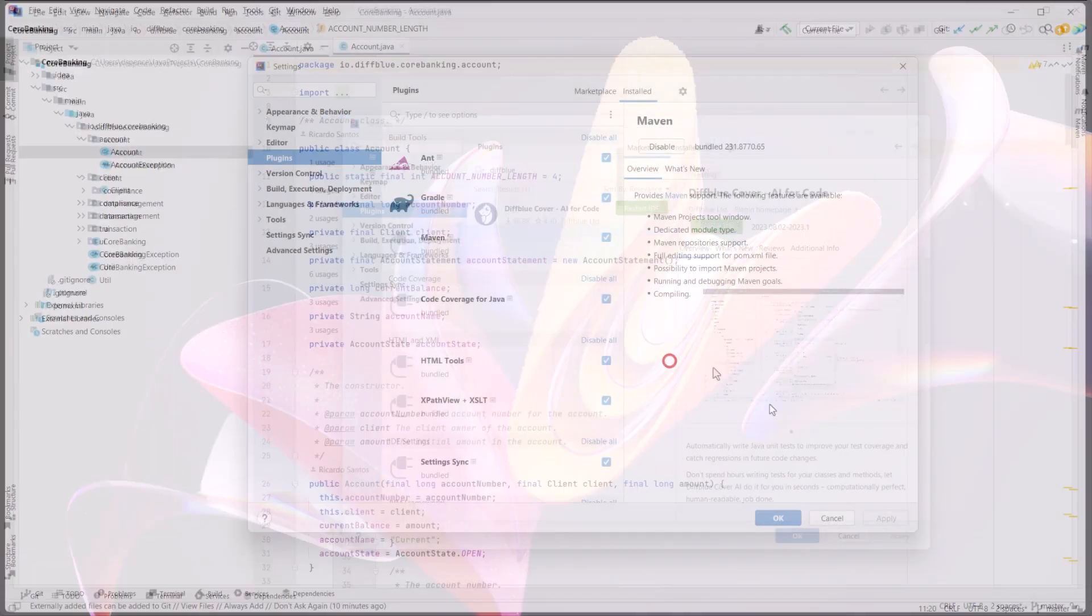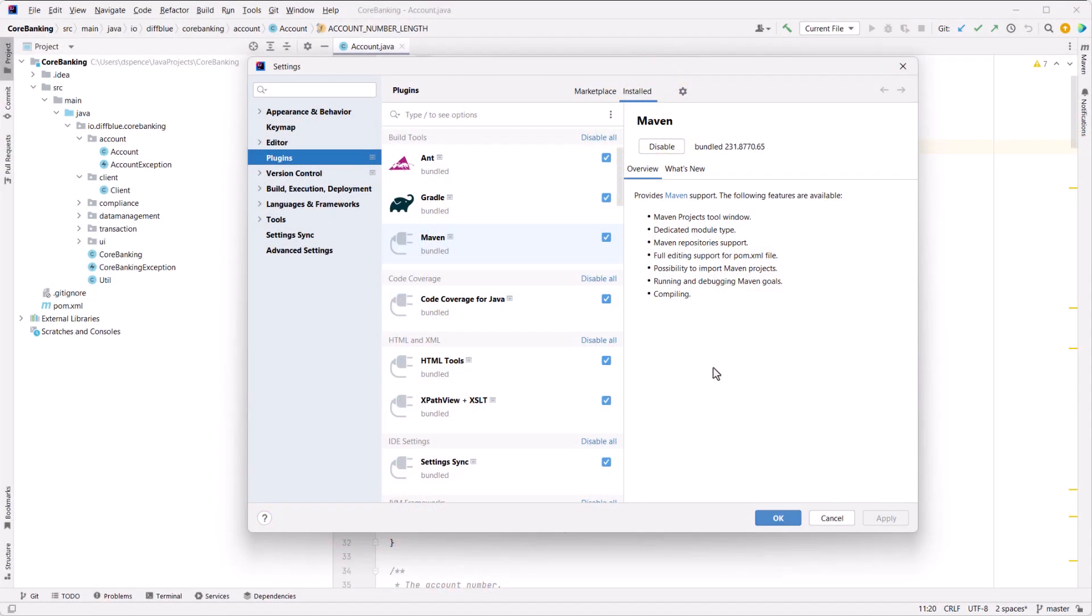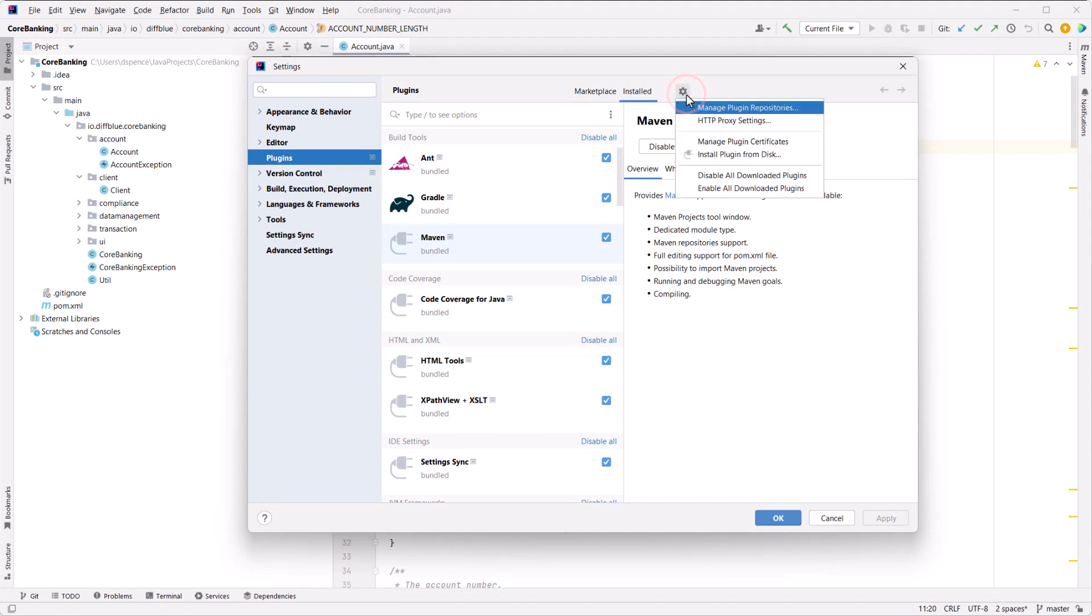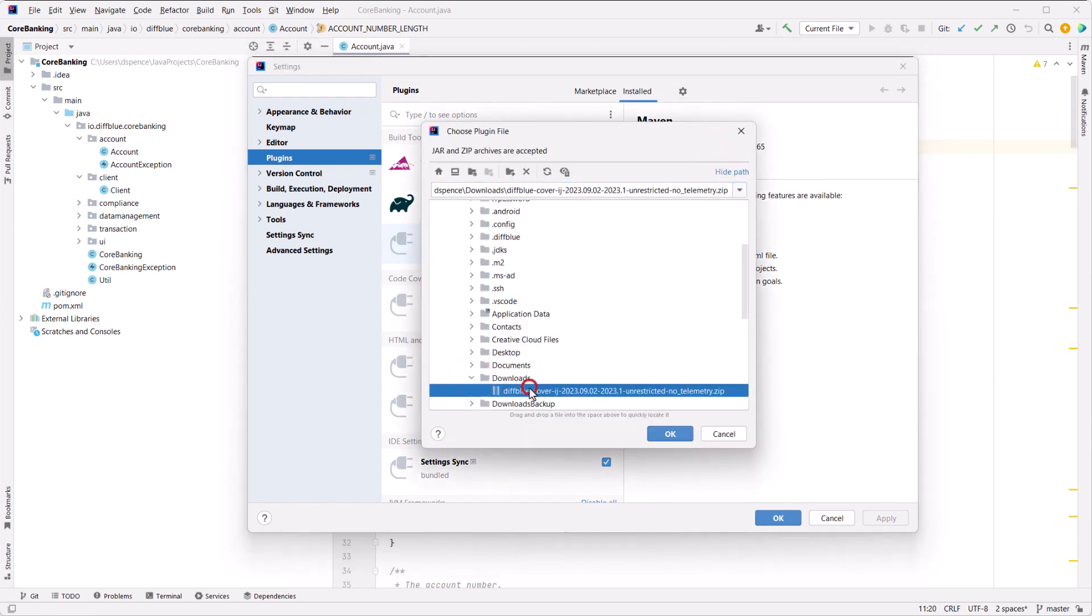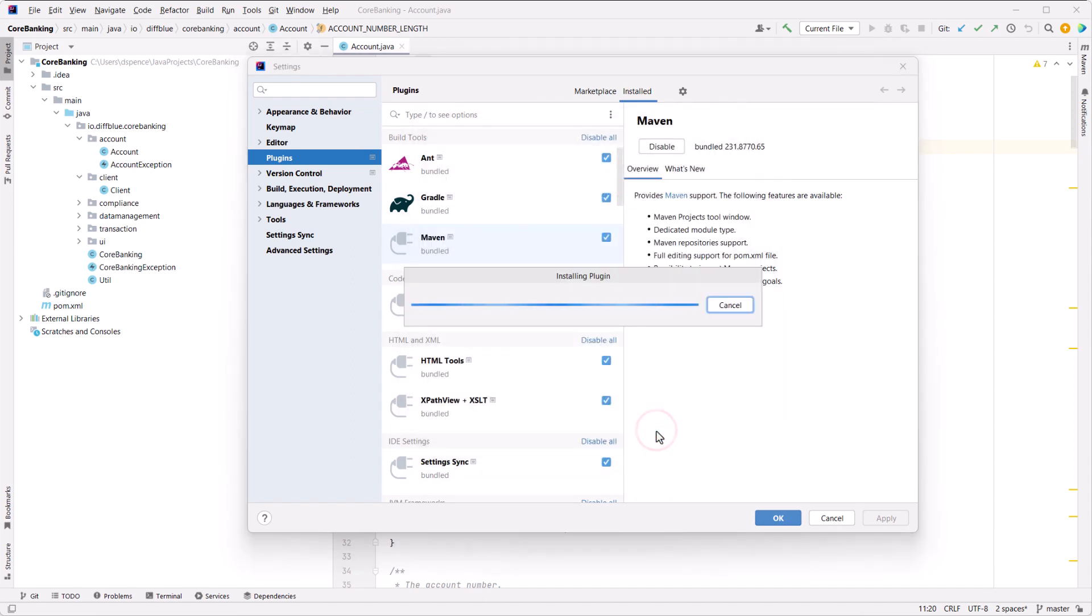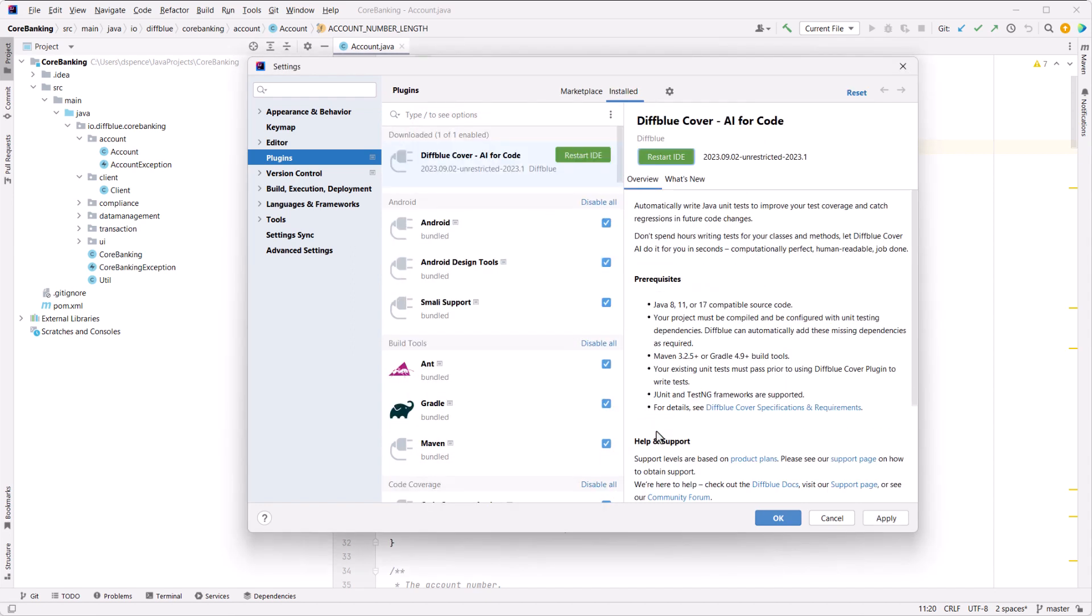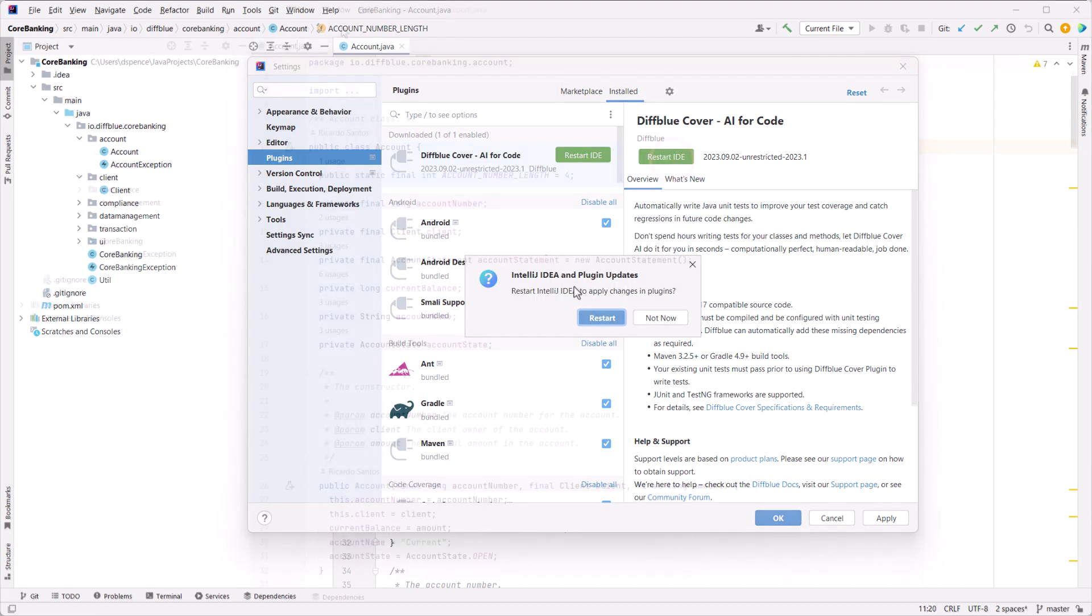If you're installing from a zip file, the process is similar. In the IntelliJ IDE, open the plugins menu, click the cog icon next to the install tab and select install plugin from disk. To install, just select your zip file and click OK. When prompted, click restart IDE to complete the install.